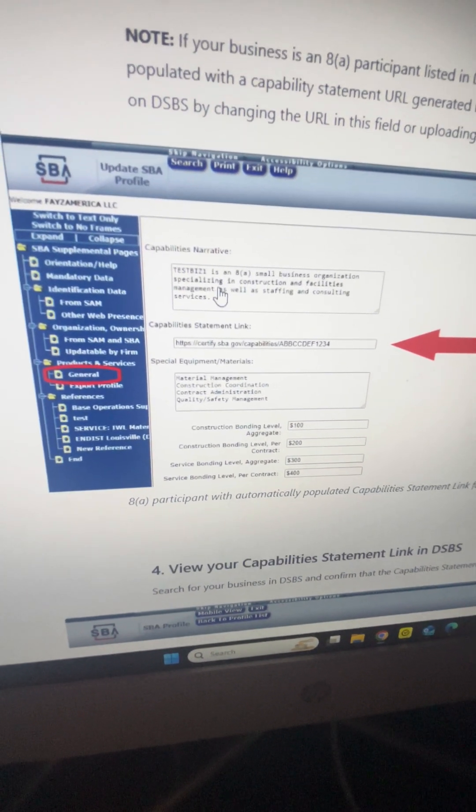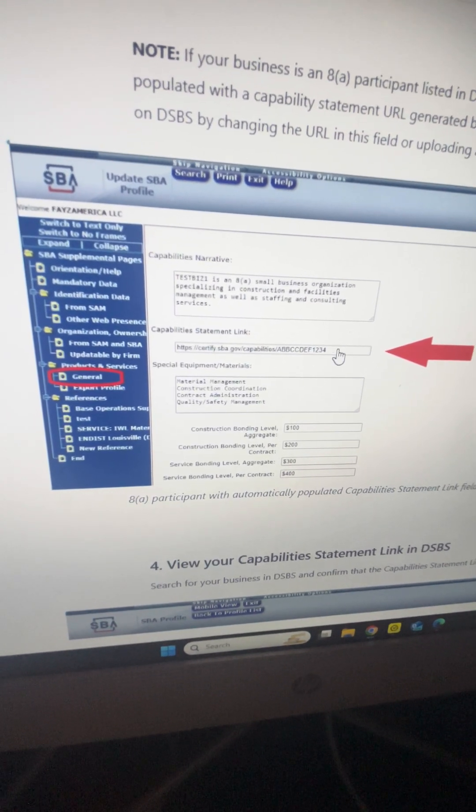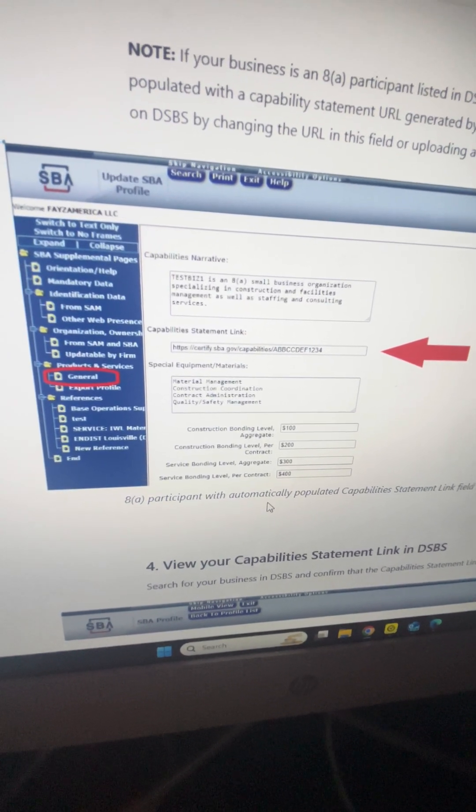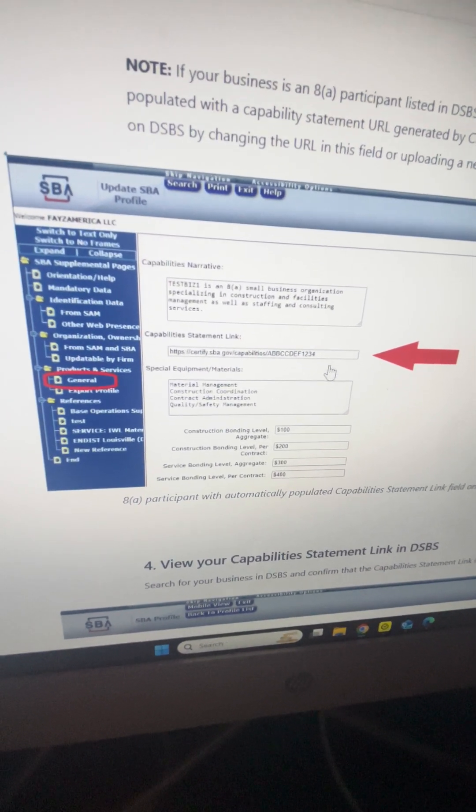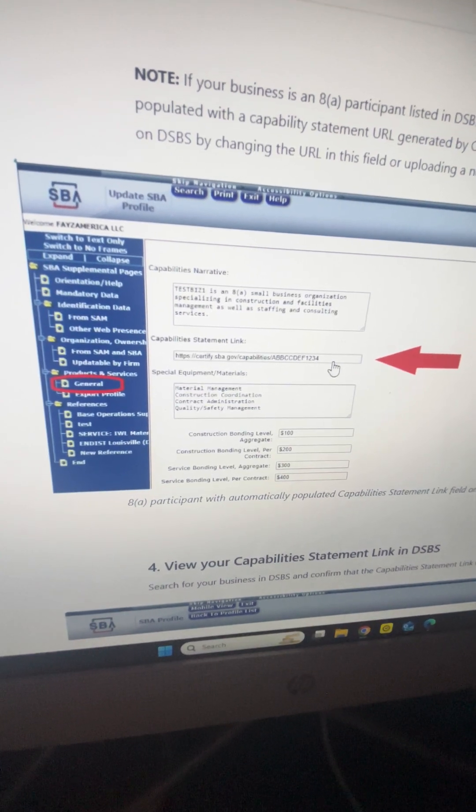You're going to put in your capabilities narrative, your capability statement link, etc.